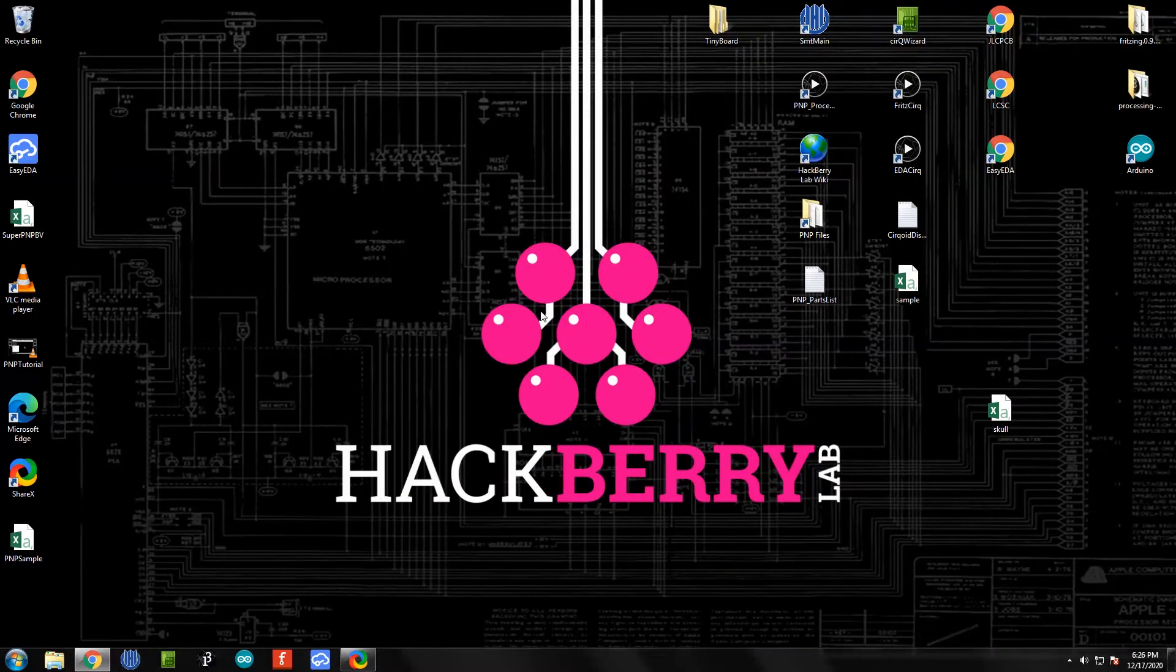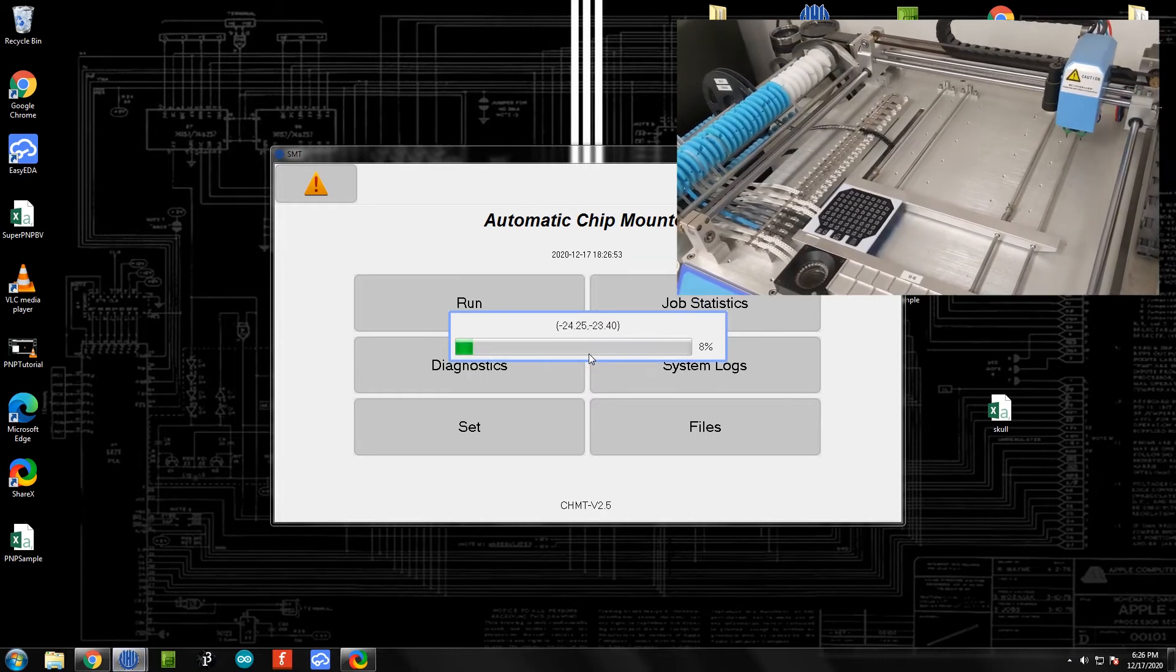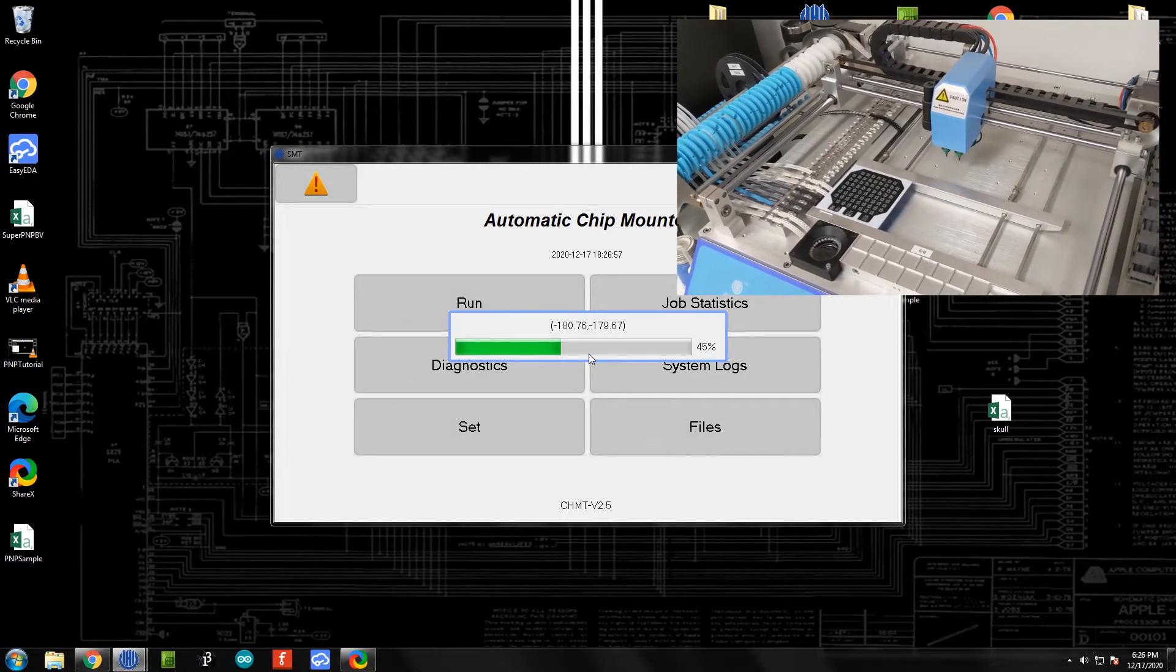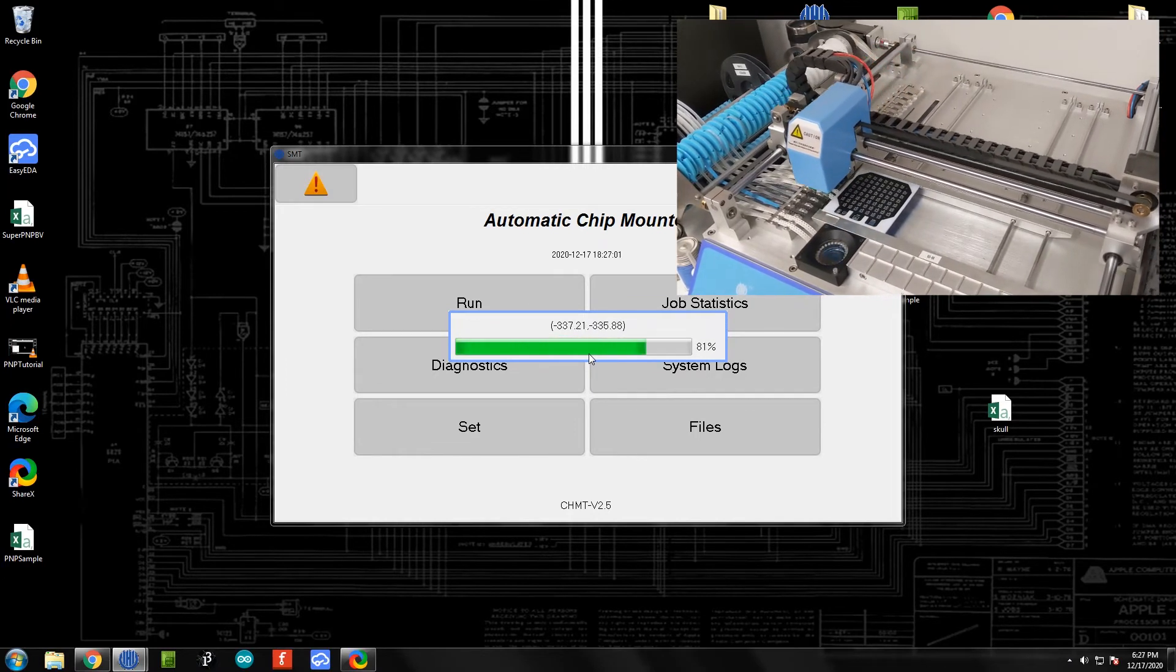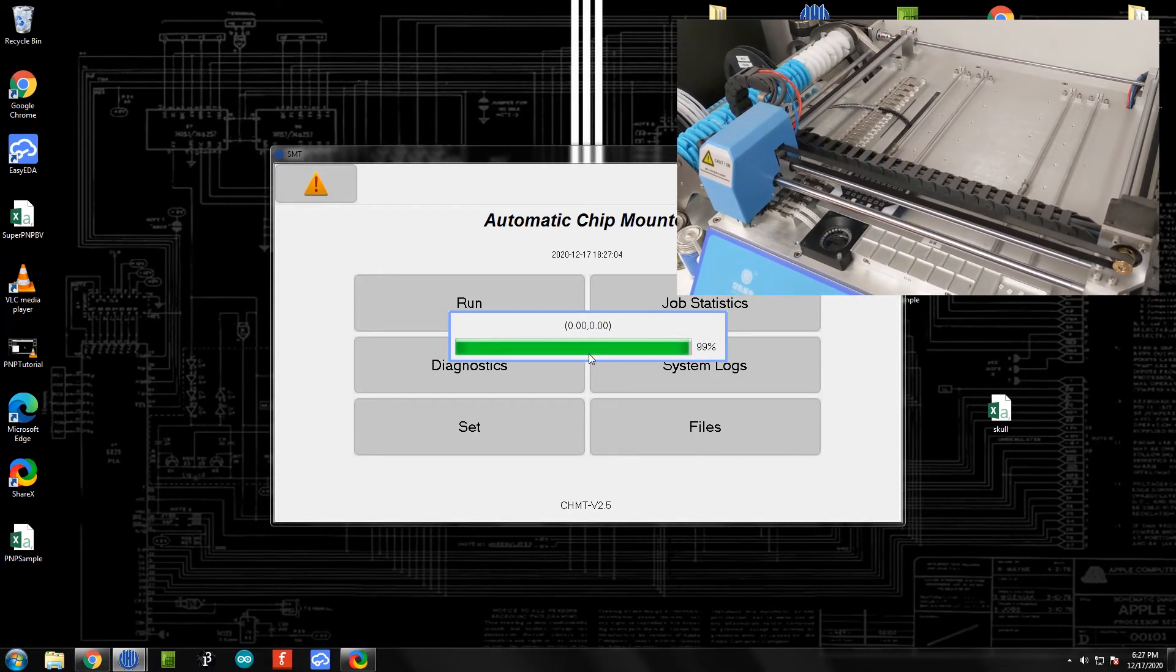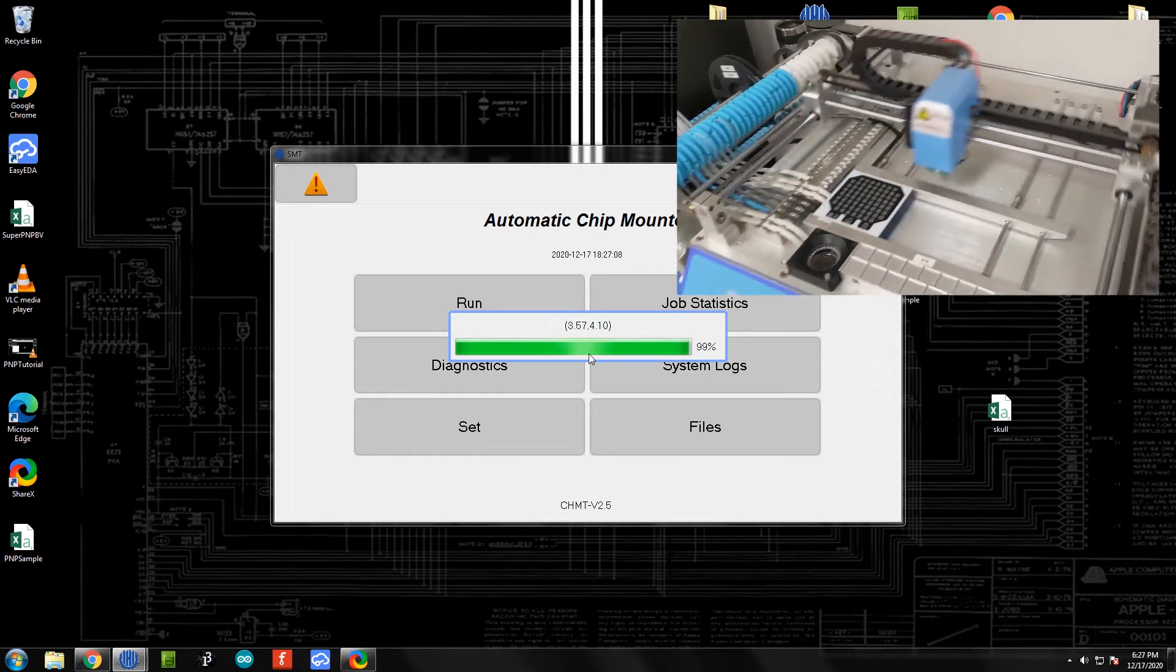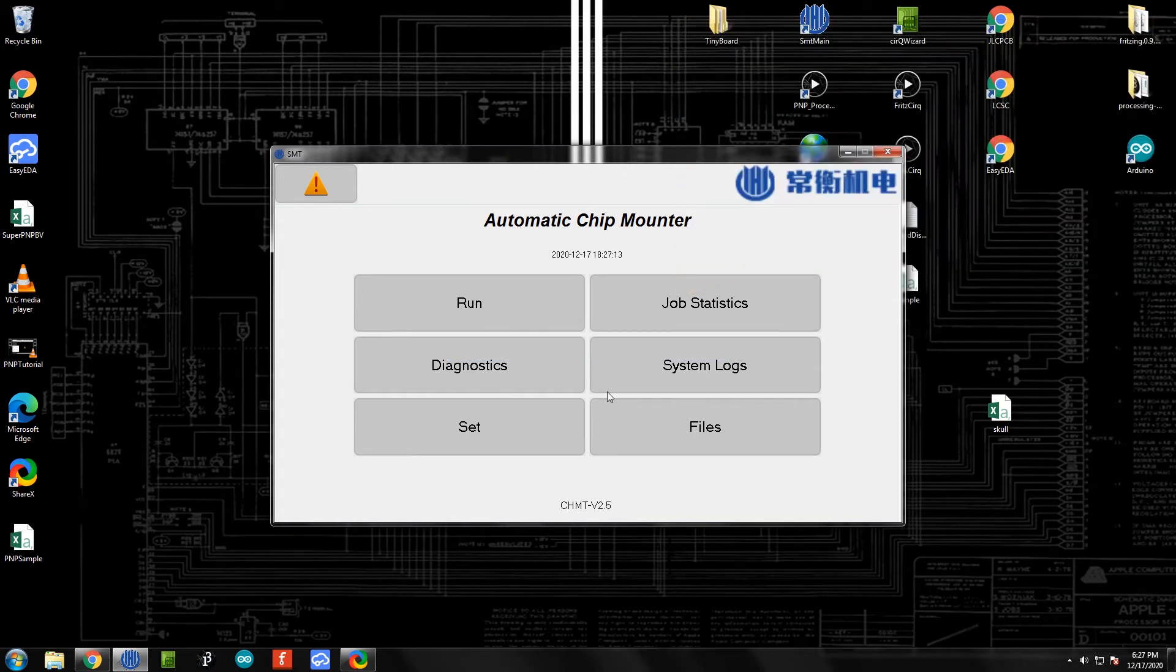At this point it's going to ask you to confirm zeroing the machine, and we do want to do that, so it's going to take a second to reset itself to its zero position. Now at this point it is zeroed out and we're ready to load in our file.